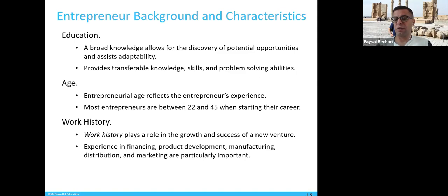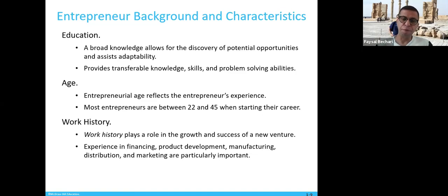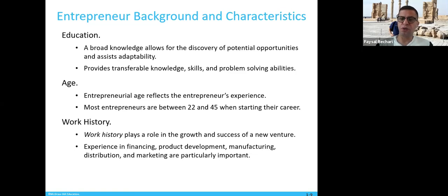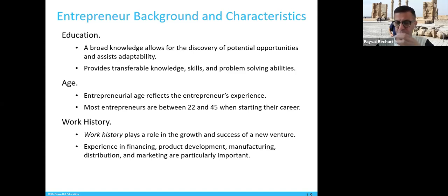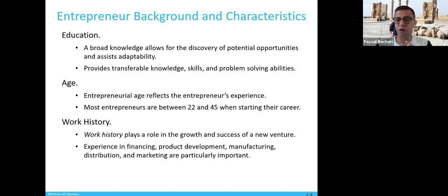Looking at entrepreneurial background and characteristics — how would we know if someone is entrepreneurial and what kind of characteristics they have? First, education: broad knowledge allows you to discover potential entrepreneurial opportunities and assist adaptability. You need information and broad knowledge to be a better entrepreneur. That doesn't mean people without formal education cannot be entrepreneurial, but when you are educated you become more aware of the situation.